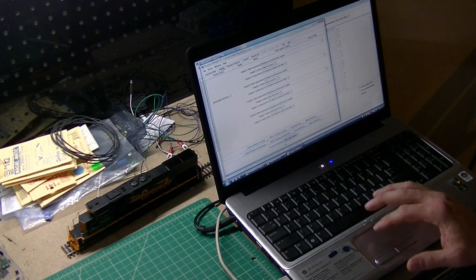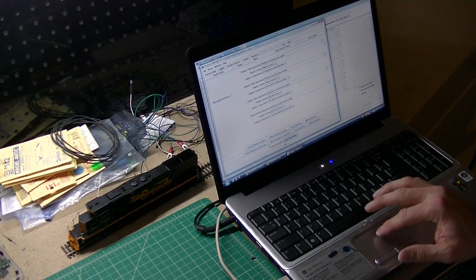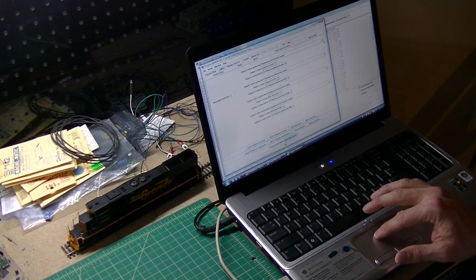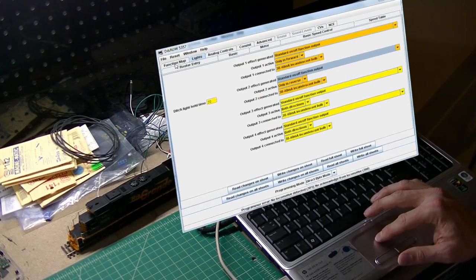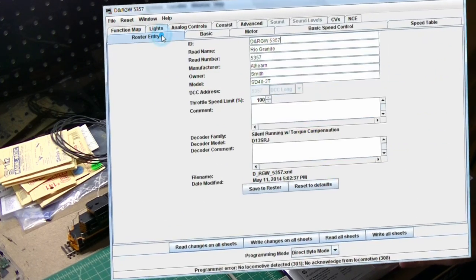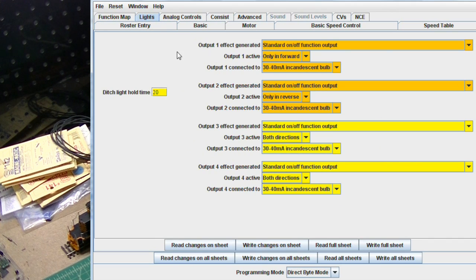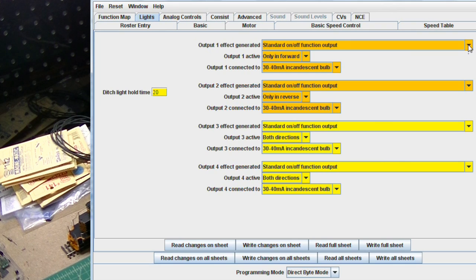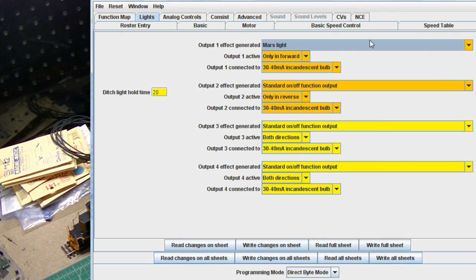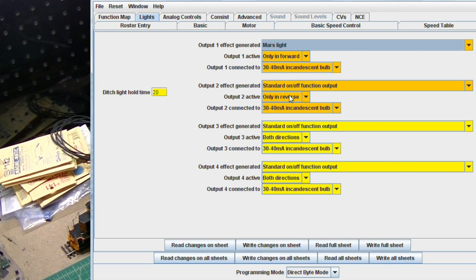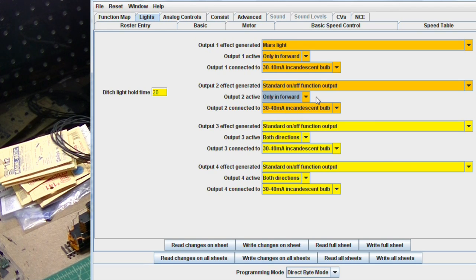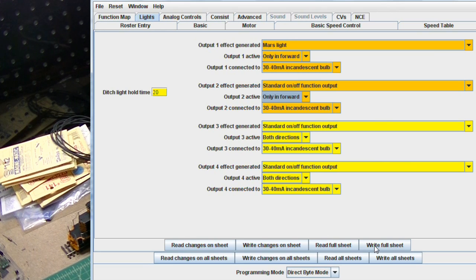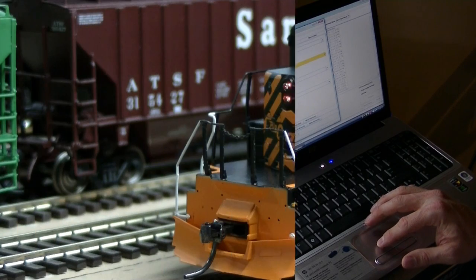So after I get the engine all pulled up here, go to the lighting tab and the decoder itself has four light functions, but as we saw with the wires, you can only hook up two different independent sets of bulbs. So with this one, output one, you remember we hooked up the Mars light to output one. So we'll select Mars light from that and we want that to only work in forward and it's still an incandescent bulb. And then on output two, that used to be the rear light, now it's the cab light and so we want that to only work in forward and then all the rest of it's set. And then you just write it to the decoder.